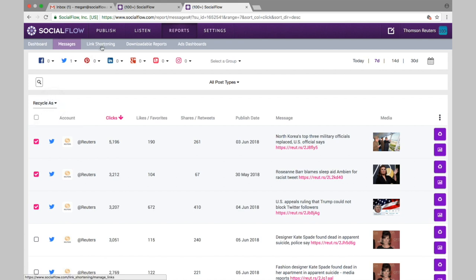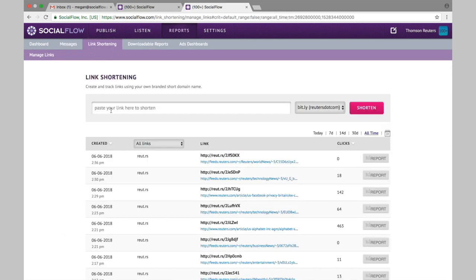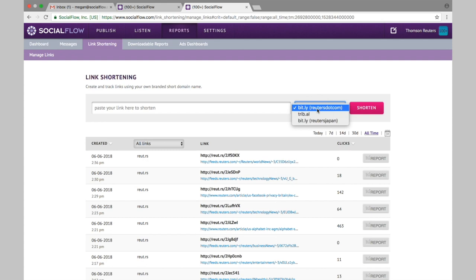Now the link shortening page will allow you to put in a long URL here, shorten it using any link shorteners you have in SocialFlow, and then take that short URL and put it in an email or in marketing collateral. We'll still track the clicks on that short link even if you didn't publish it out to social.